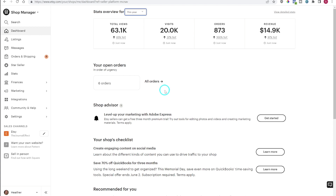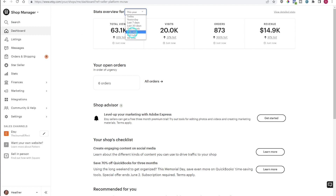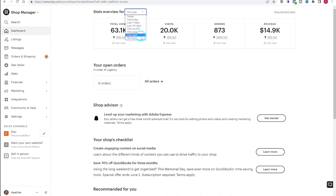Now we're in the computer, I'm here in my Etsy shop and we're going to start in the dashboard. You can change the amount of time that you are looking at — today, yesterday, seven days, 30 days, and so on. I'm just going to put the whole year on here so that I can make sure I have enough metrics to show you.